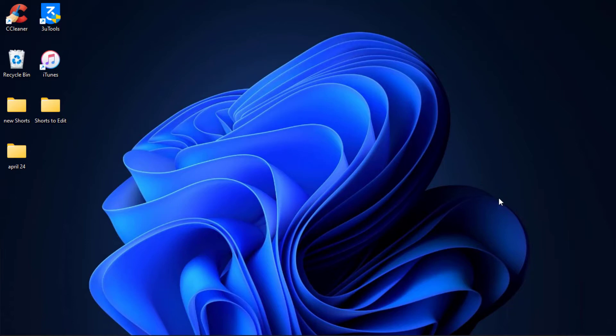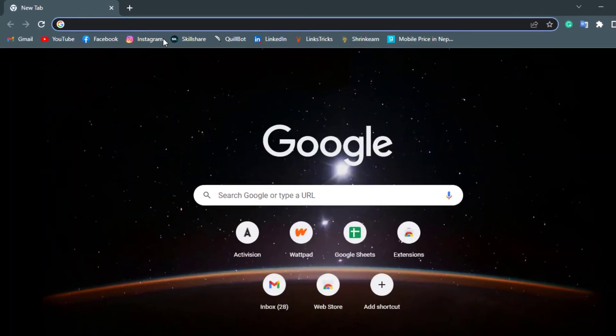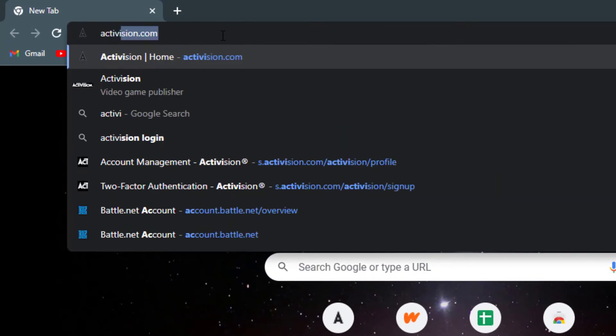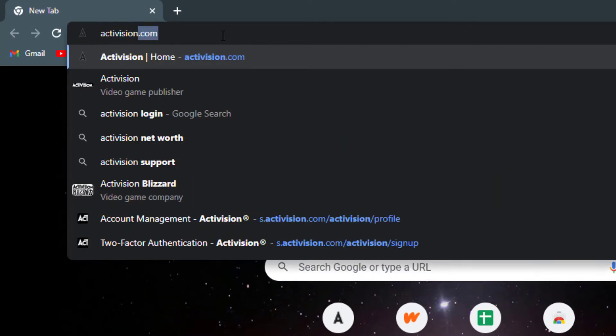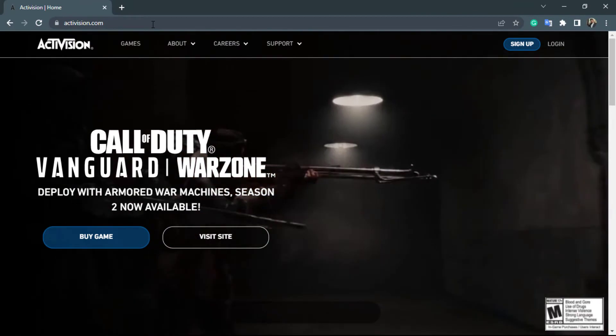Without any further ado, let's get started. The first thing you want to do is simply open Google Chrome or whatever browser you have on your computer, and in the search box type in Activision.com.